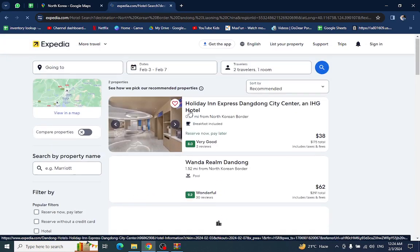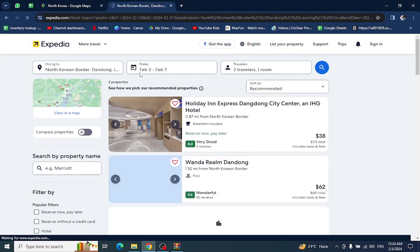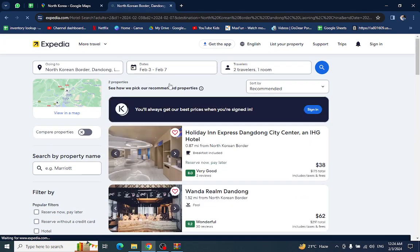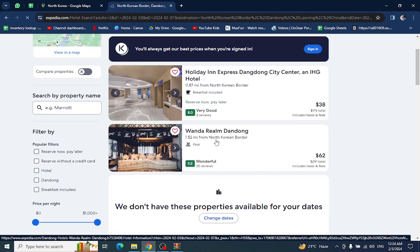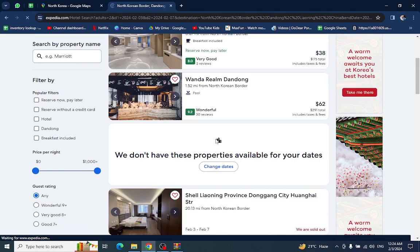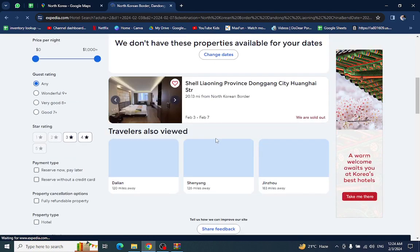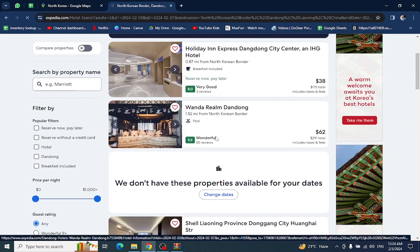All the resorts or hotels which are available in these mentioned dates are shown here. For example, I want to click this one.